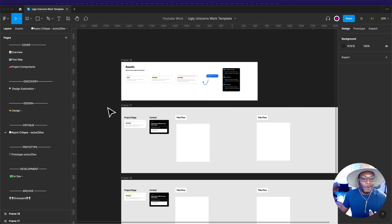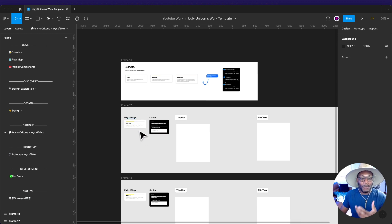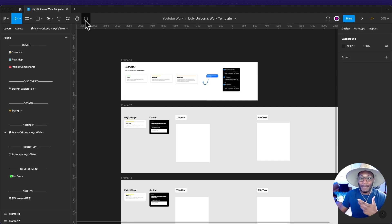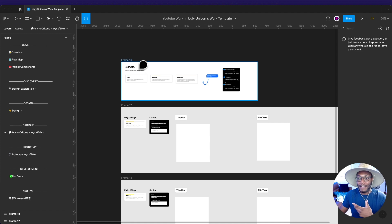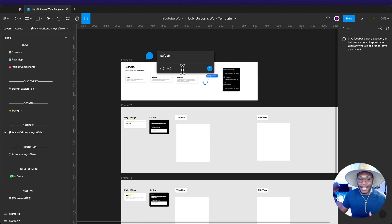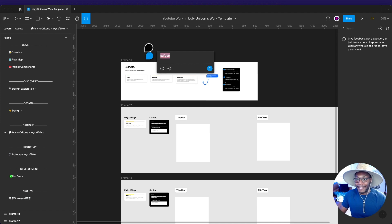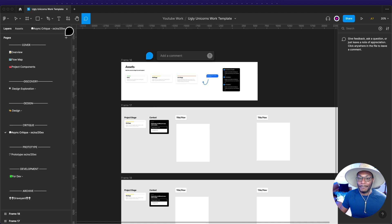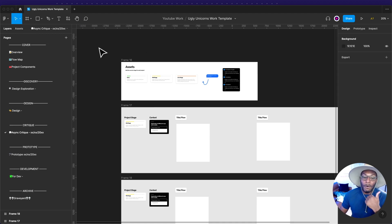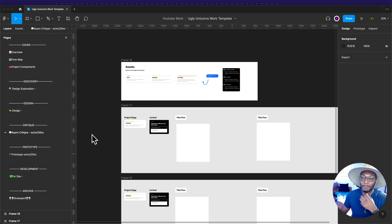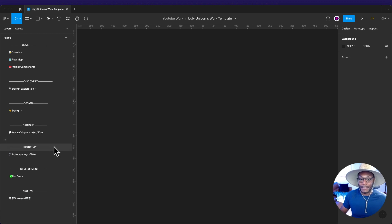Then there's an async critique section. Asynchronous means I don't have to be on a call — I put screens in here, note what I want feedback on, send a link, and people can come in and leave comments. I can attach comments to someone, they can tag me, and I can get triggered notifications via email or Slack. That's the async critique section.